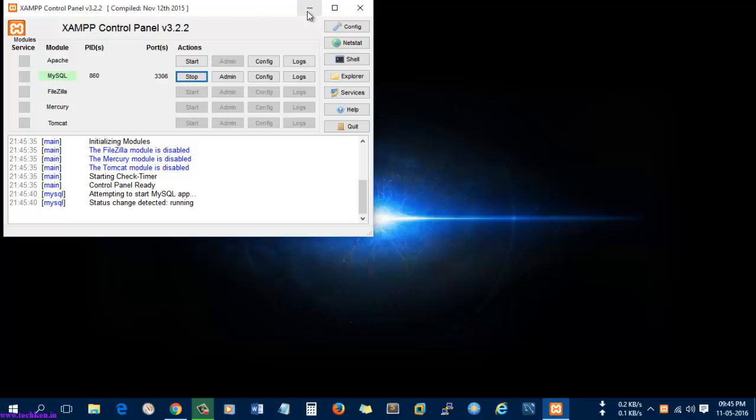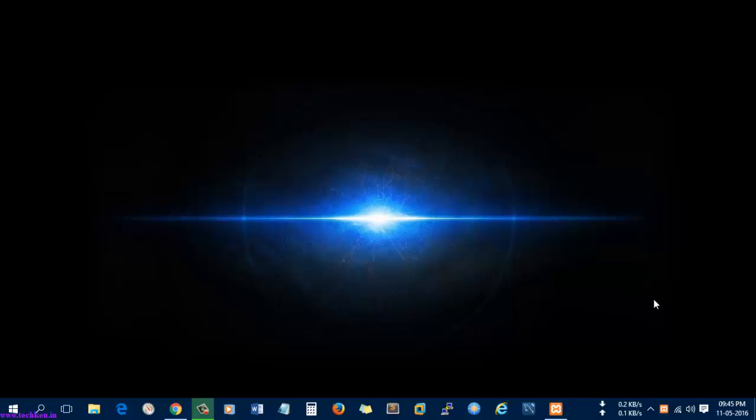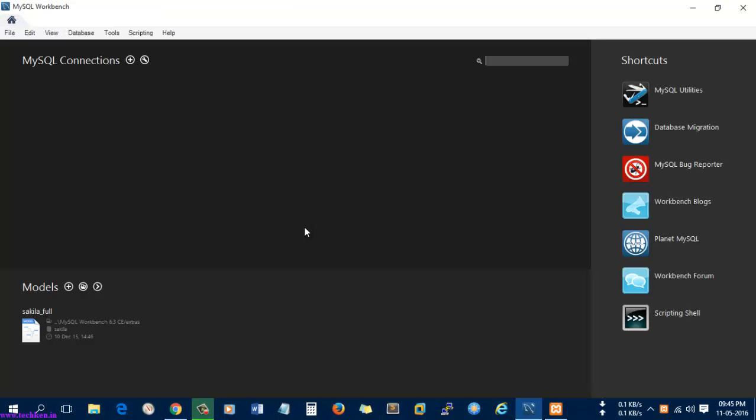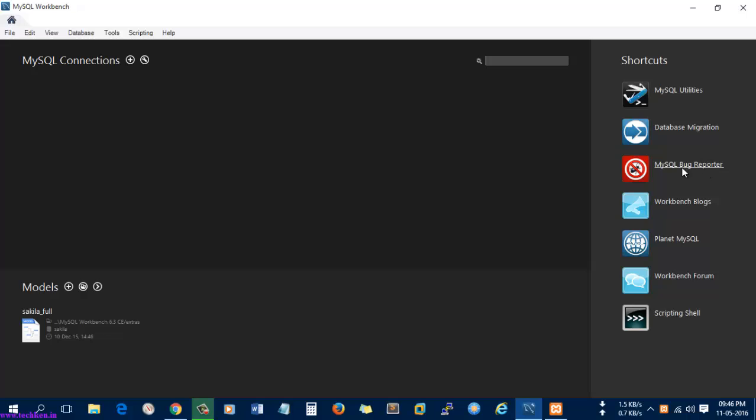We can minimize it. Next I'm going to open the MySQL Workbench. You can see here there are multiple options given in MySQL Workbench. You can see MySQL utilities are given here, database migration option is given here, and bug reporting option is given here.